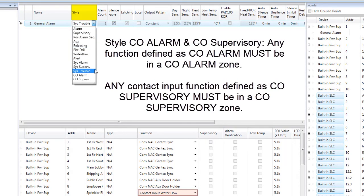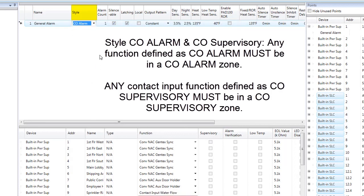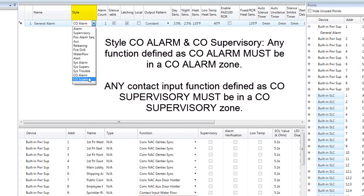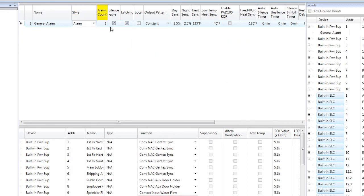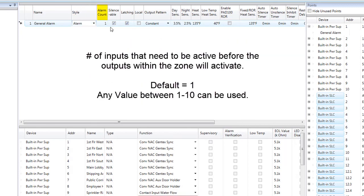The last two style options are for CO detectors. You can choose CO Alarm if you would like your CO detector to report as an alarm condition, or CO Supervisory if you would like it to report to the central station as a supervisory condition. The next option in Zones is Alarm Count, which indicates the number of inputs in a zone that need to be activated prior to the activation of any outputs in that zone. The default is 1, and you can set any number between 1 and 10. For instance, if the alarm count is 2, then 2 inputs will need to be active in this zone to activate the outputs.